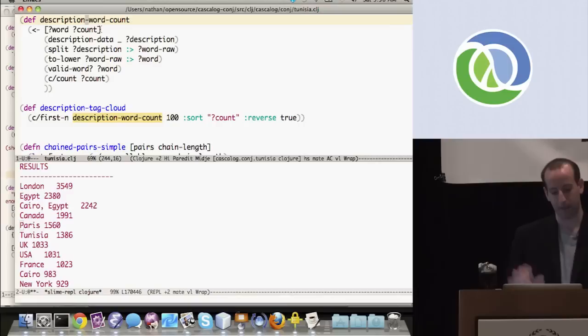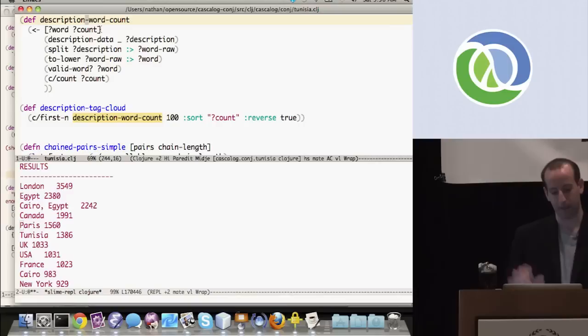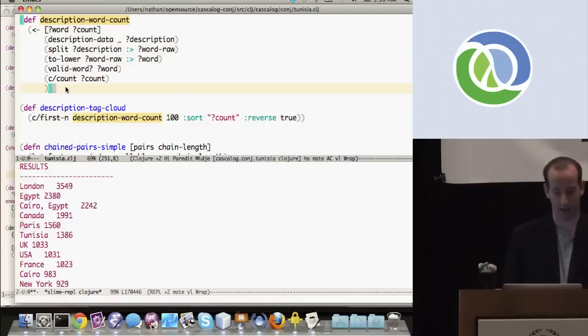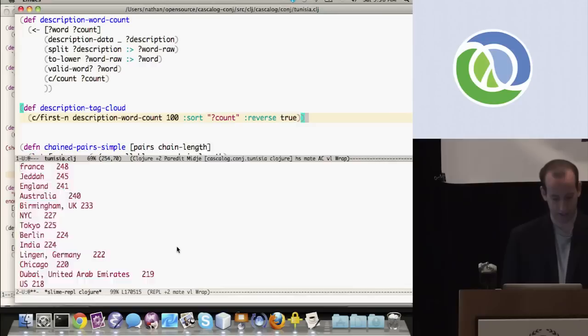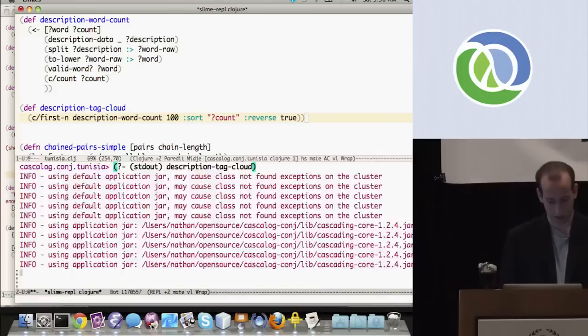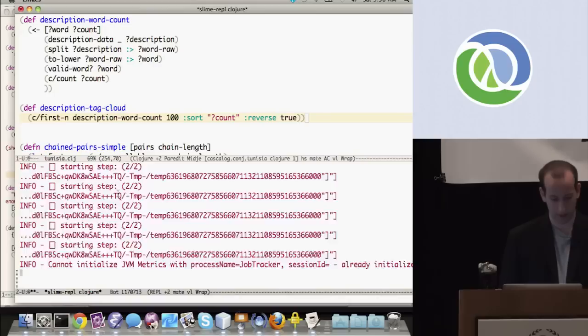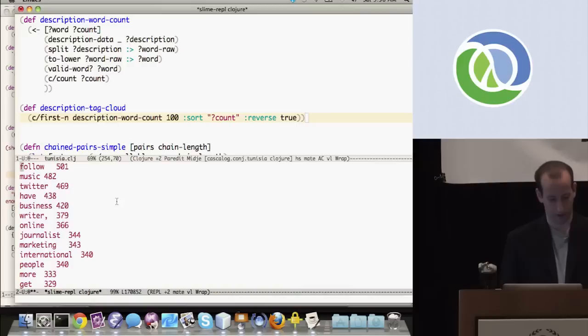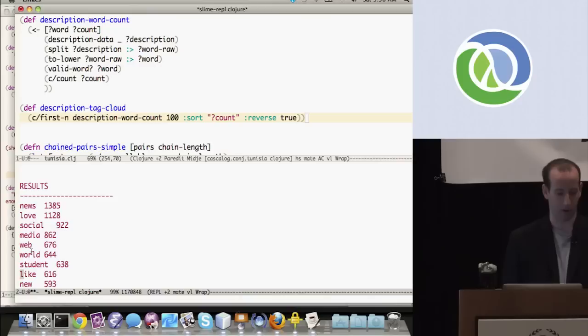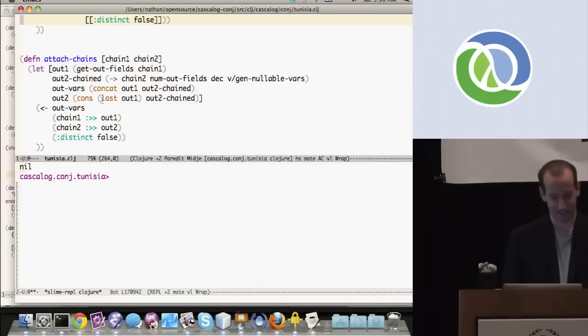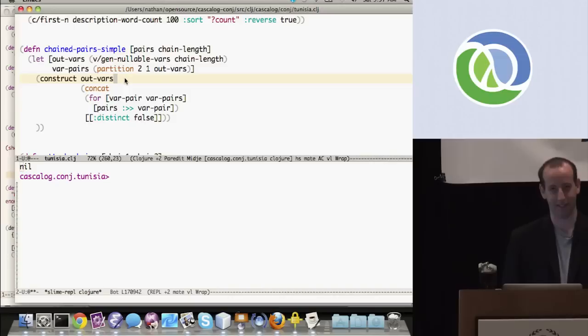This query does word count on profile descriptions of people who tweeted about Tunisia and returns the top 100 words. Running it, the top words are: student, like, love of news, love of social media — which is expected. Though across all of Twitter you'd probably get Justin Bieber at the top.